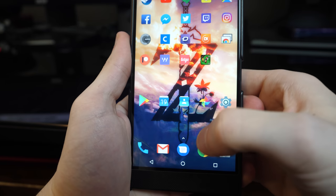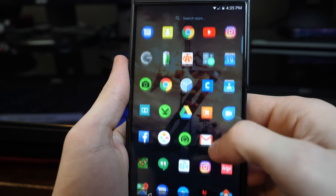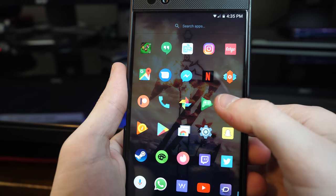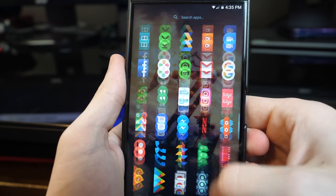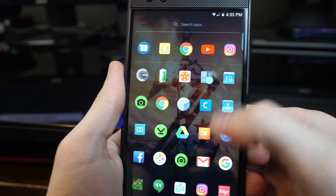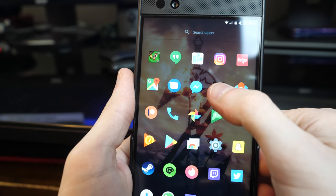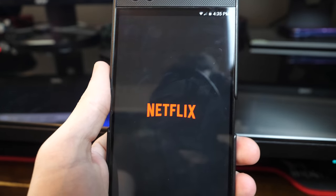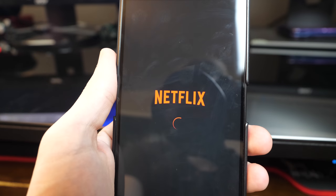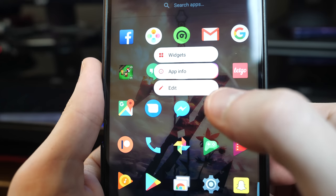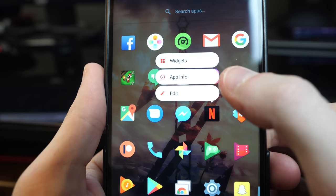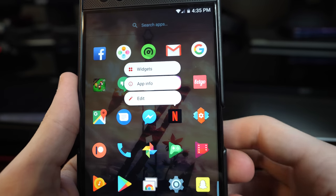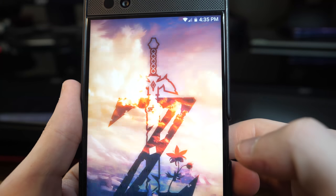The phone also comes with absolutely no bloatware, or so they advertised, which made me very happy. I can't tell you how many hours I spent looking for ways to delete NFL mobile on all my other phones. However, they do preinstall Netflix on this phone, which wasn't a huge deal, but does count as bloatware since you can't delete it.